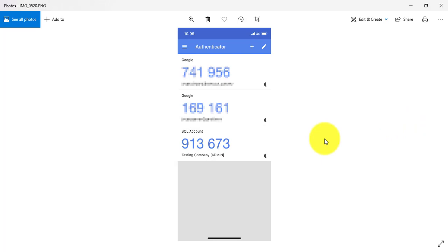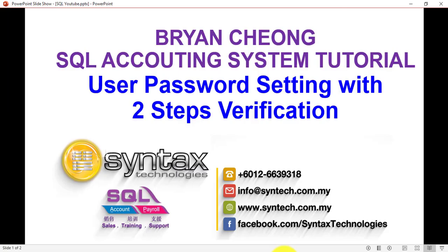Well, I must say a good job for the programming part. So this is about how we set the user password setting with the two-step verification.